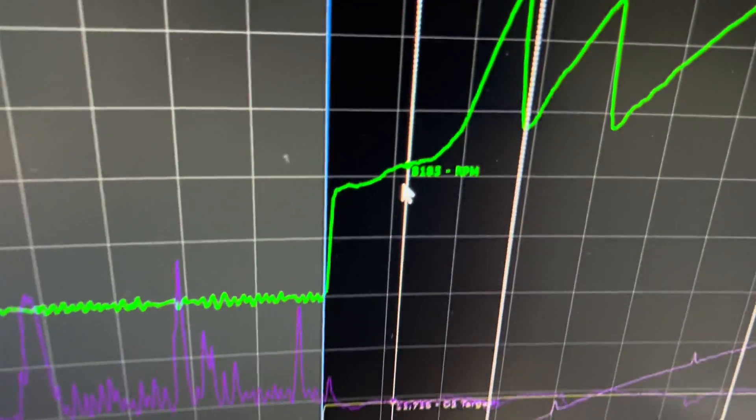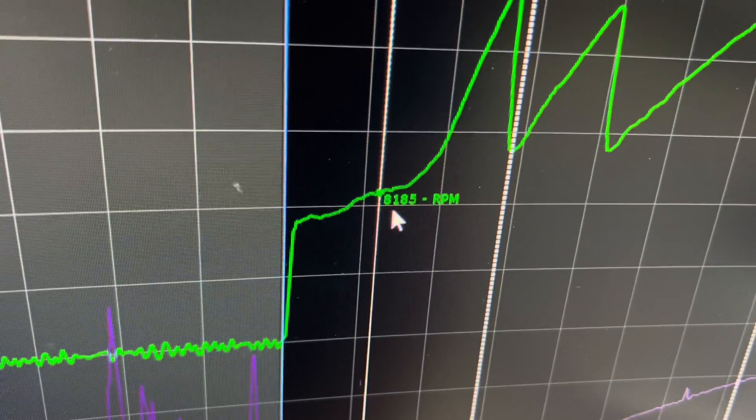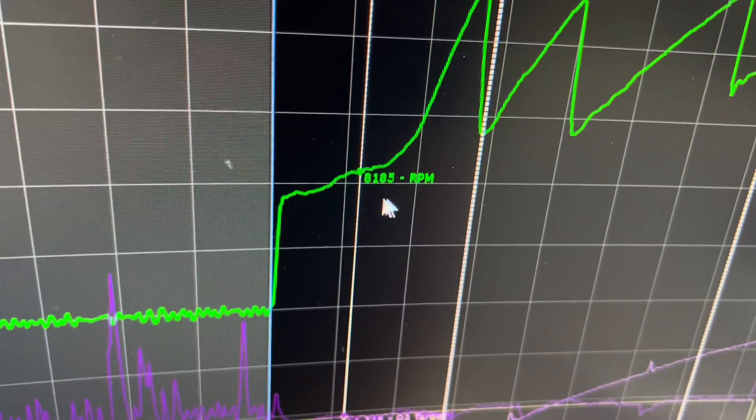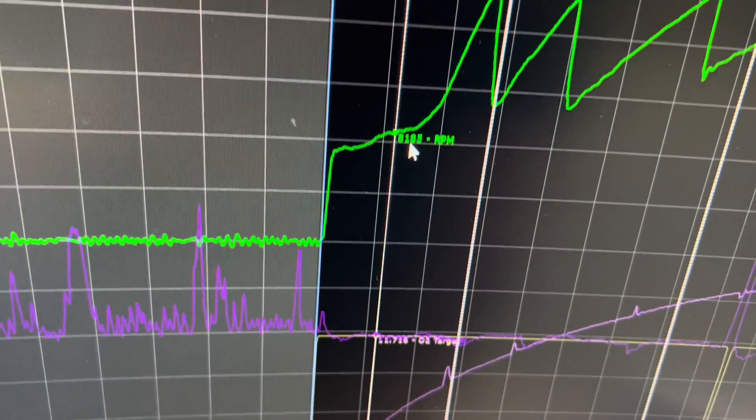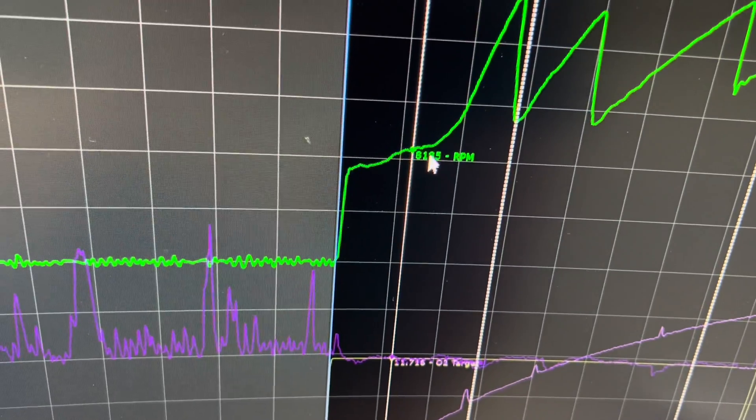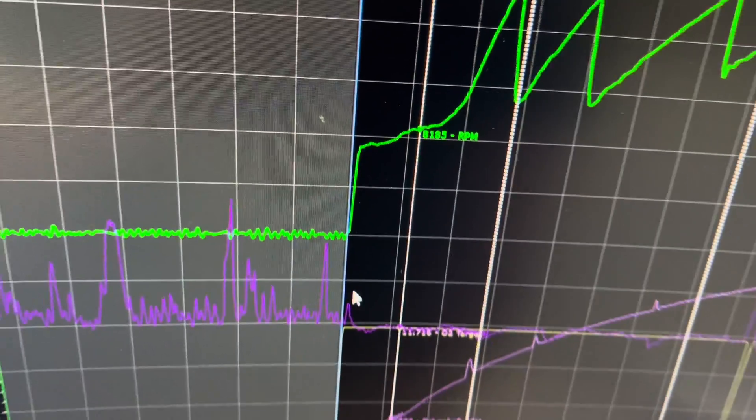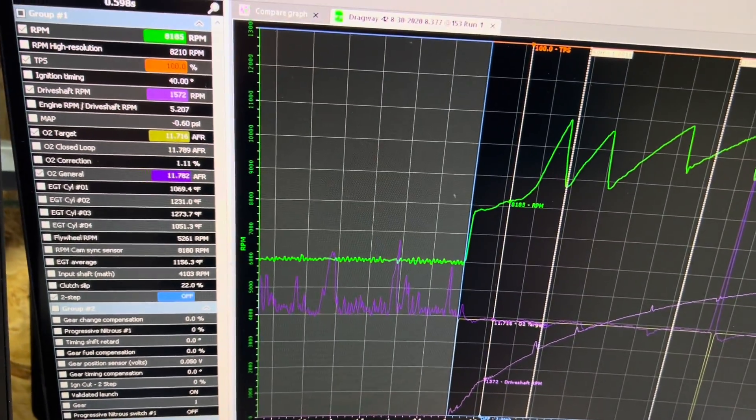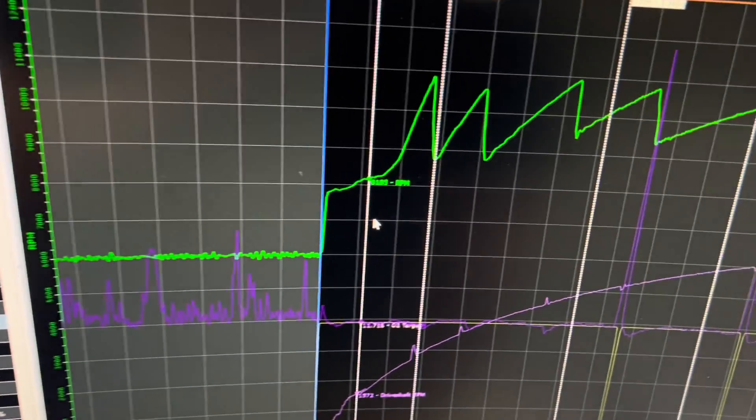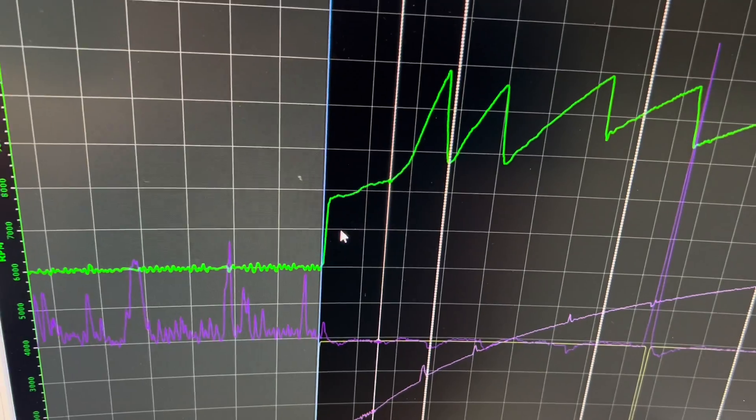You can show values on graph and show names on graph. So for example here, there's the RPM and that is the value as well. If I unclick that, then that goes away.